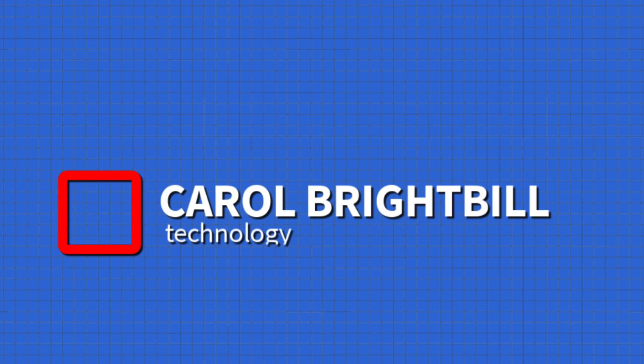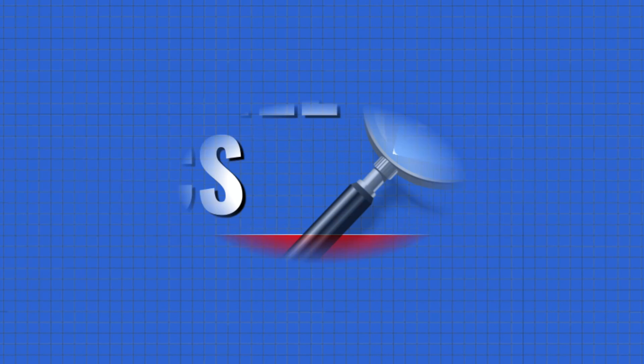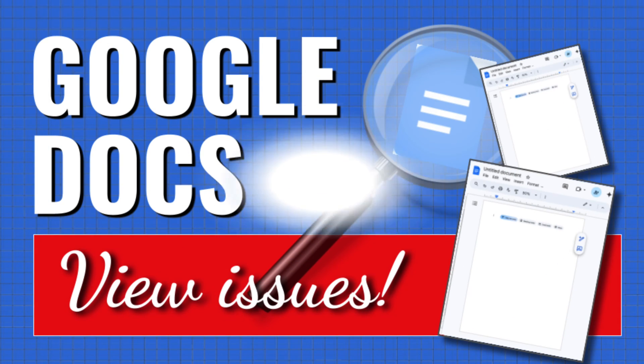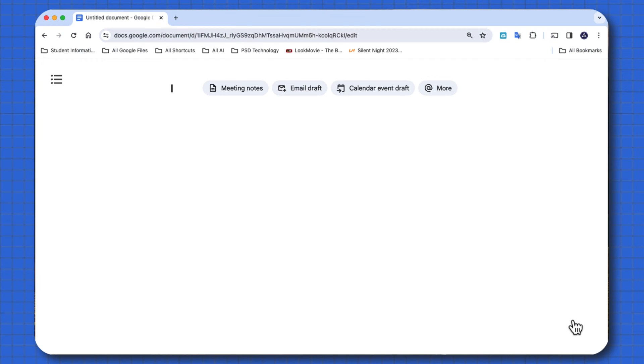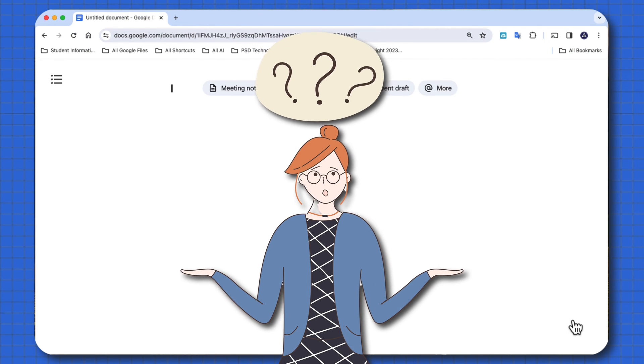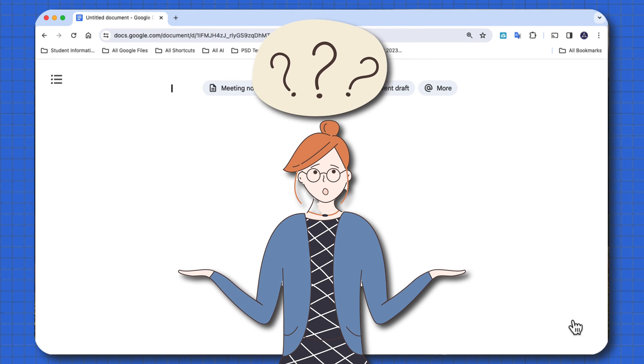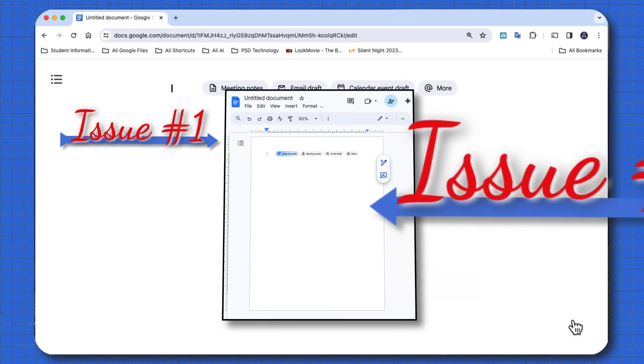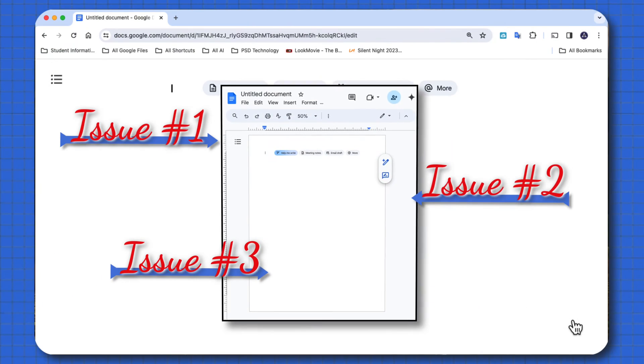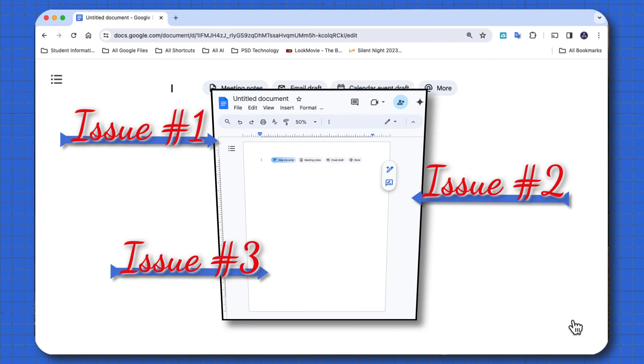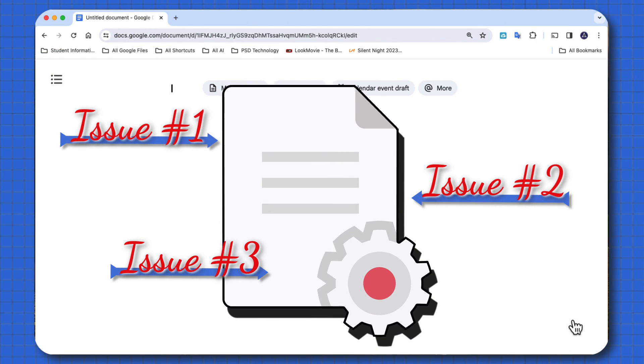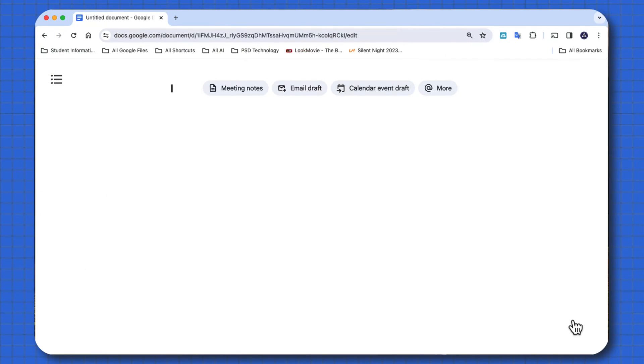Hi everyone, Carol Brightbell. Did you ever open up your Google Docs and it looks like this and you say to yourself, what the heck? Let me show you some common issues that happen in Google Docs that if your settings aren't proper, then you're going to have a view like this.